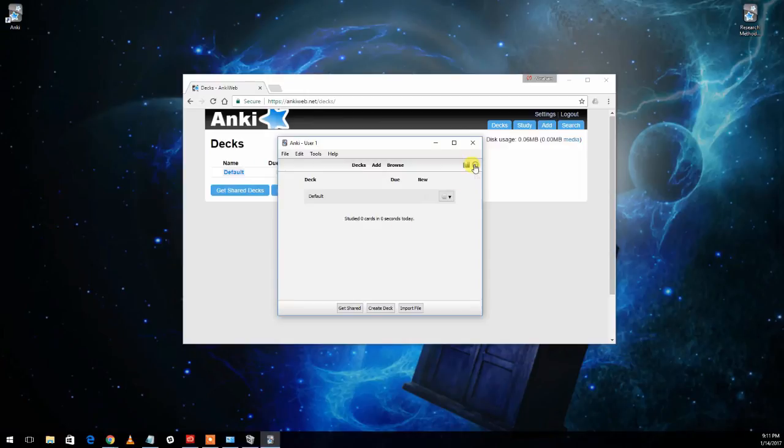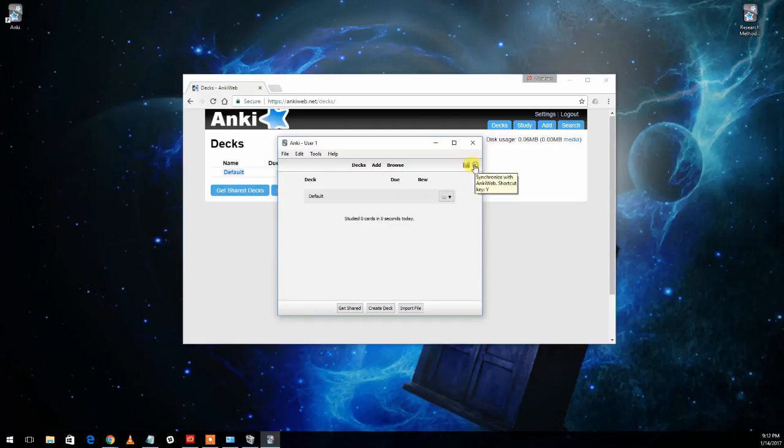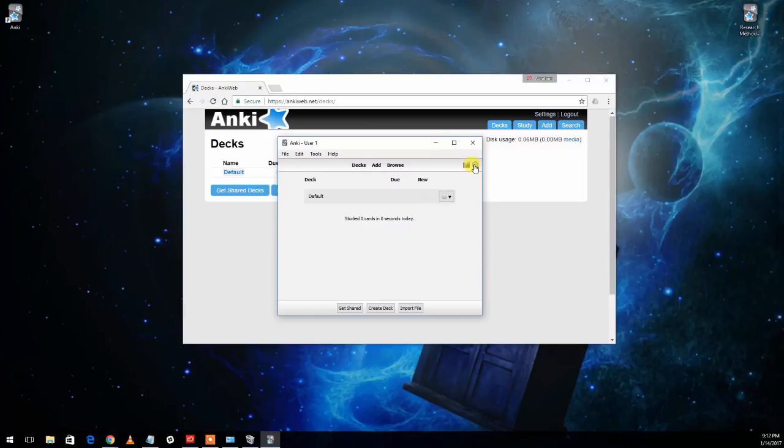And once you click OK, now you are linked to the AnkiWeb account. So anytime you hit synchronize here, it will actually synchronize with your online account, which is great for having everything the same on all your devices. Also great for backing up your data so that if something happens, you don't lose your progress in here.